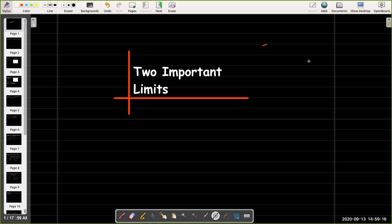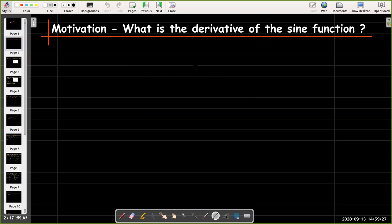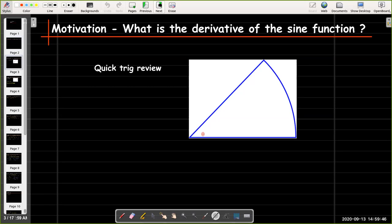In this short video, we're going to learn two important limits involving trig functions. Why are we going back to trig functions and limits? Well, we need to know the derivative of the trig functions. So for example, what would be the derivative of the sine function? Before we even try to answer that, let's do a little review.